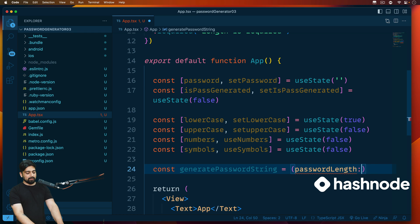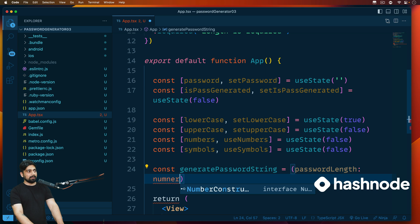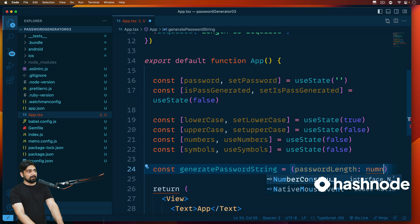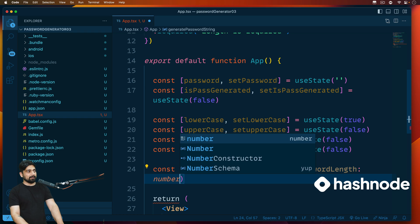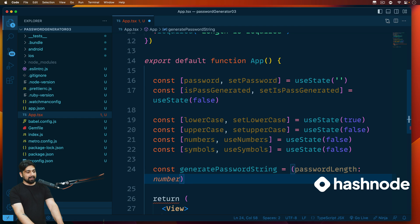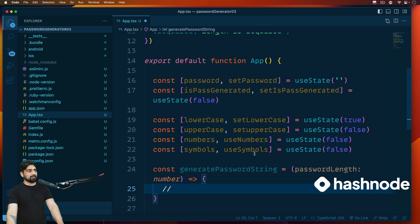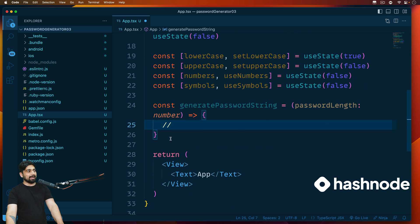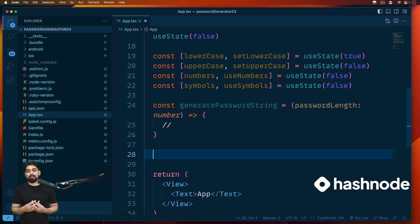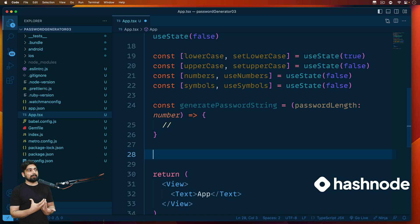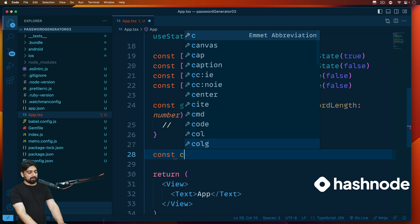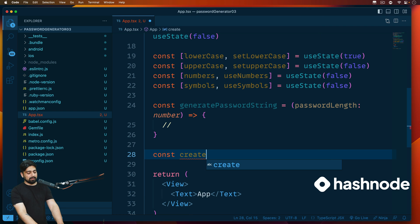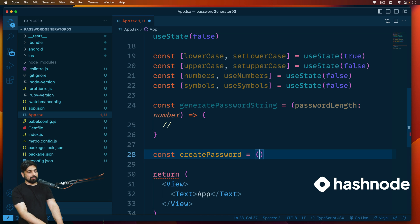So we're going to call this one generatePasswordString. And what it's going to do is really simple. We are going to have a simple password length that needs to be passed on to this one. So we're going to say passwordLength, and that is going to be of type number. And we right now are going to just put up empty slashes here so that it doesn't just collapse.